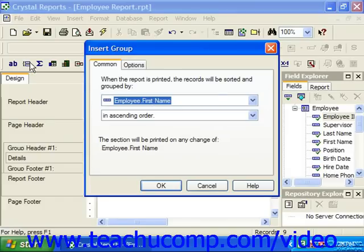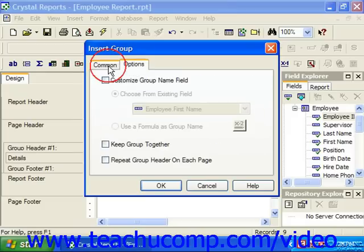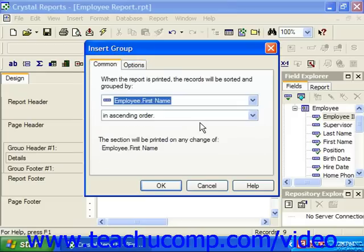This will launch the Insert Group dialog box, which presents the same grouping options seen in the Change Group Options dialog box. You can use the tabs available here to set the grouping options you wish to apply on the selected field and then click OK to set the new grouping in the report.